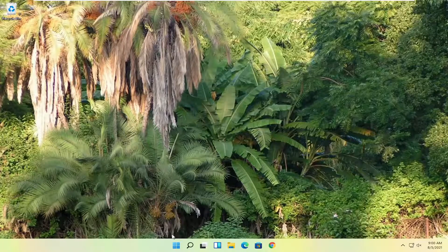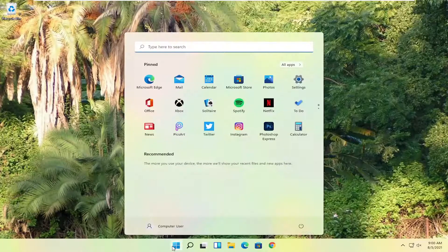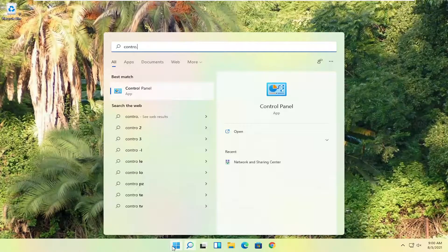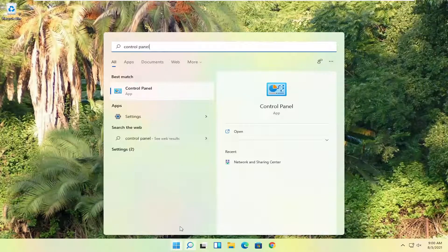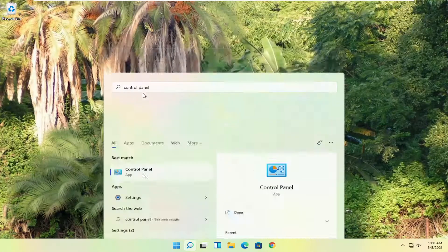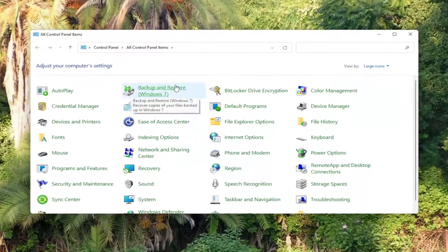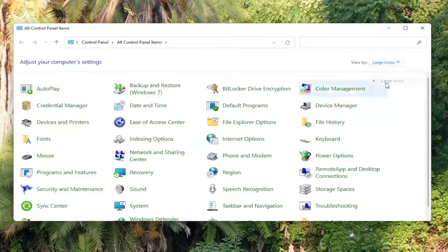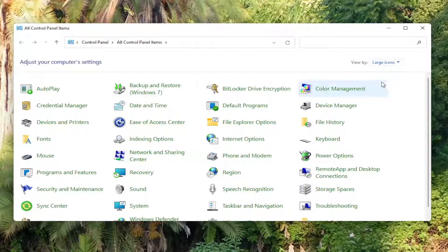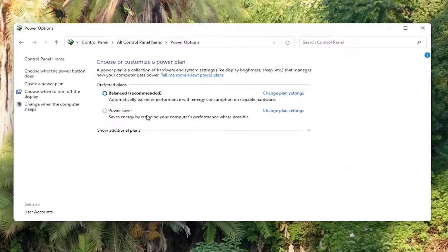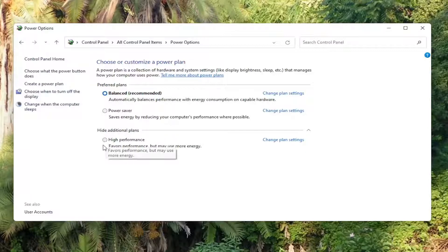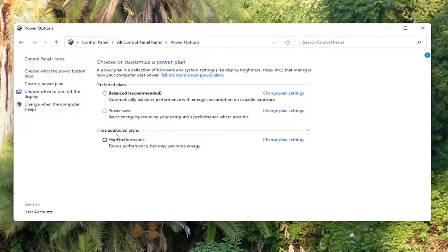Okay, so once that's done, you want to now go ahead and open up the start menu, type in control panel. Best match should say control panel here. Go ahead and open that up. And you want to set your view by to large icons. And then you want to select where it says power options. Go ahead and left click on that. And then you want to select show additional plans. Select high performance, favors performance but may use more energy. Once you've done that, close out of there.